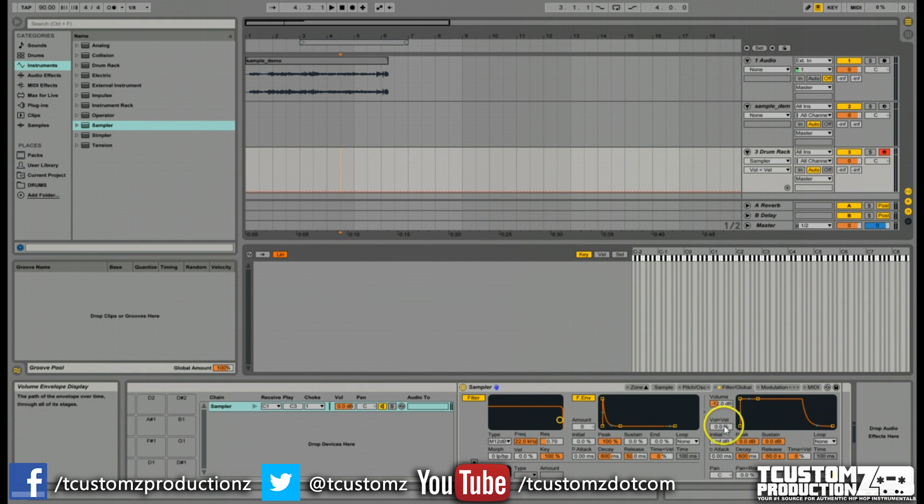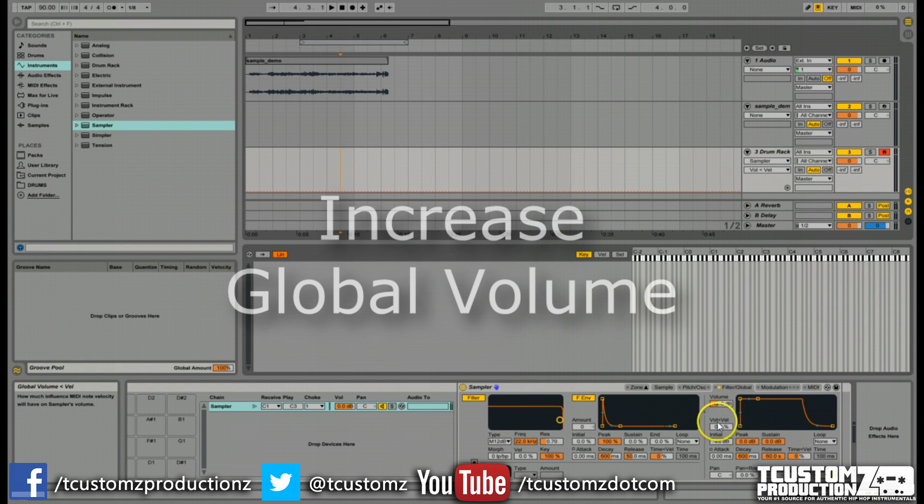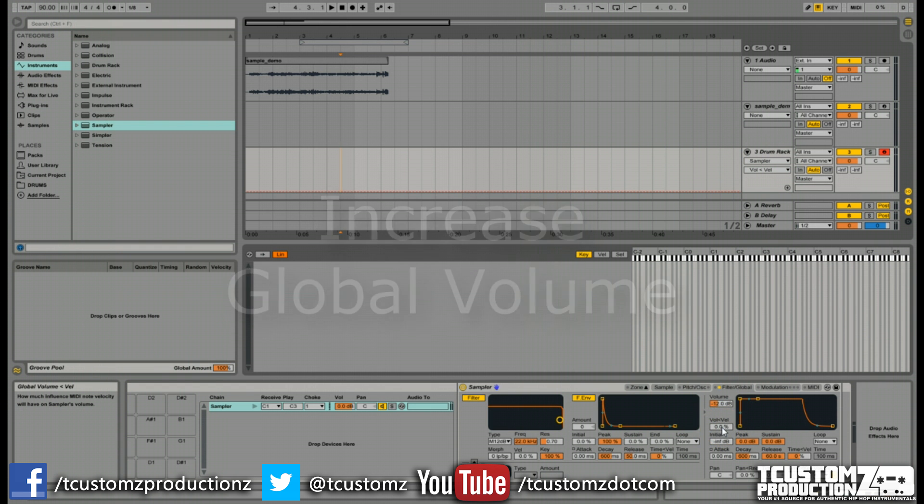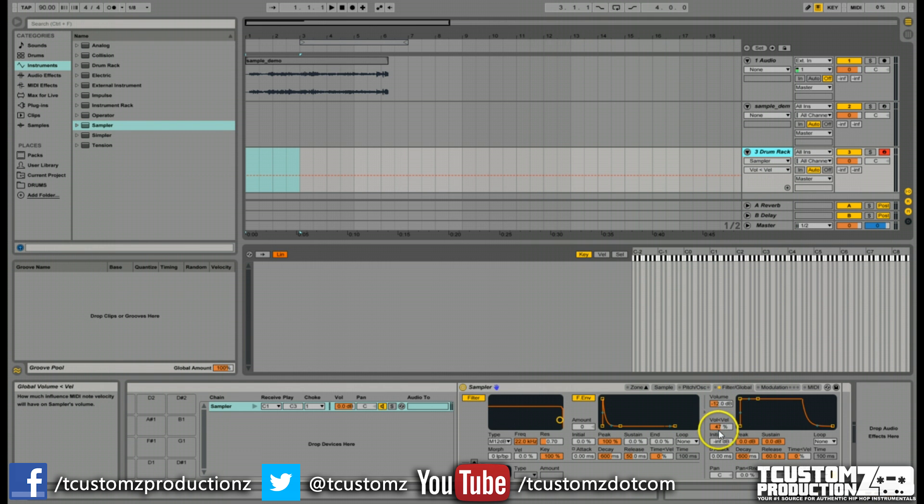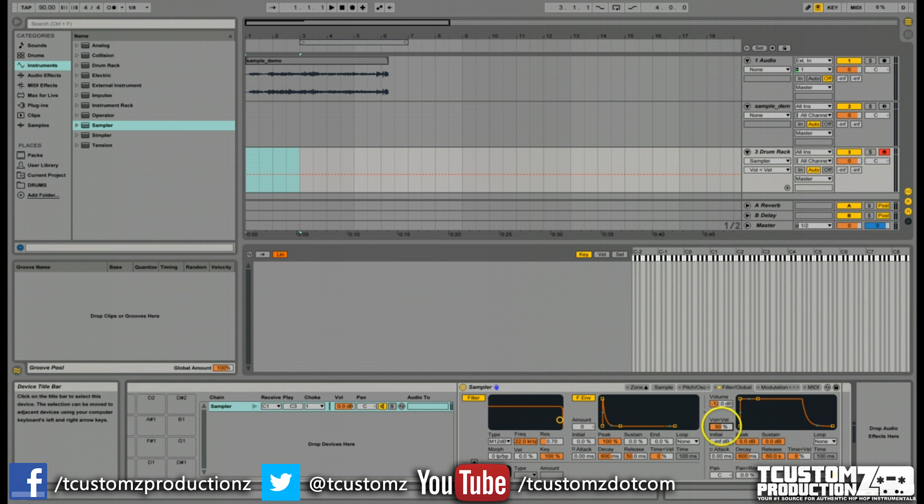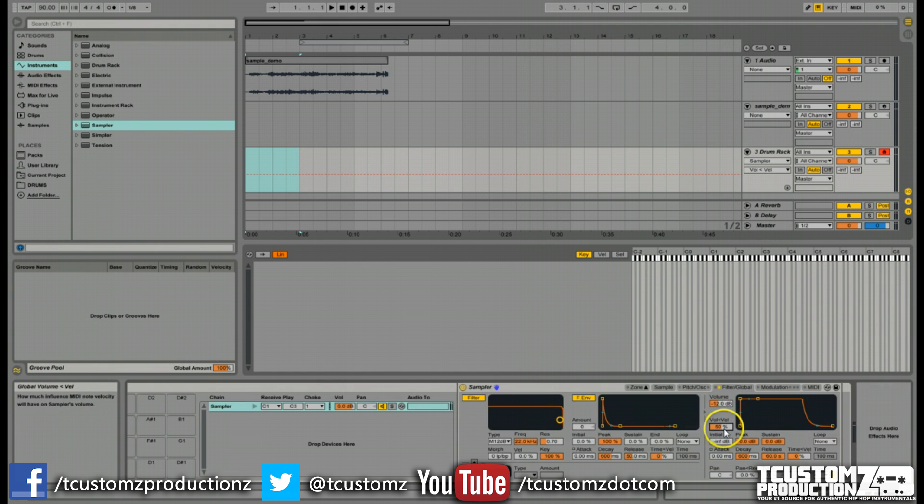The next setting I'm going to change is the global volume velocity setting right here. I'm going to bring this up to about halfway. It describes in Ableton how much influence MIDI note velocity will have on the sampler's volume. If you don't bring this percentage up at all and leave it at zero, when you try to change the velocities of your individual MIDI notes, you're not going to hear a variation in the volumes of those sample chops. I've experimented with these settings and usually leave it right in the middle, somewhere in this range, about 50%.